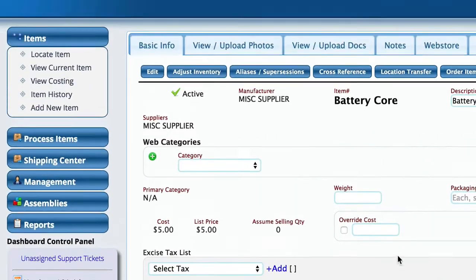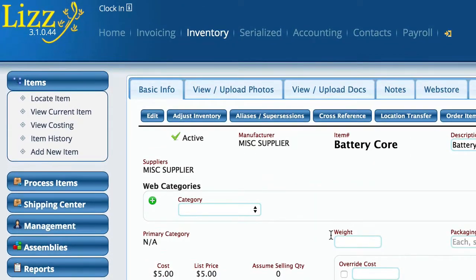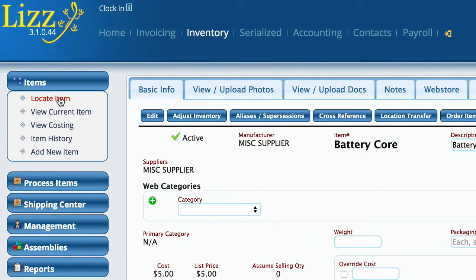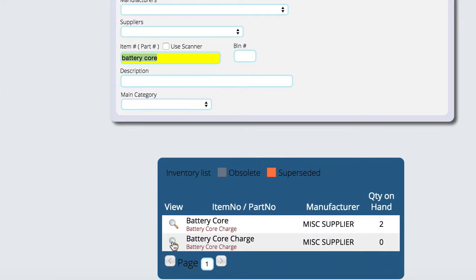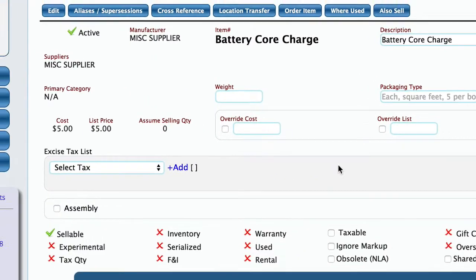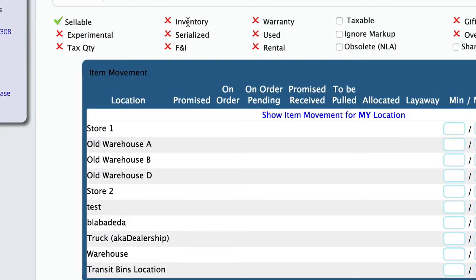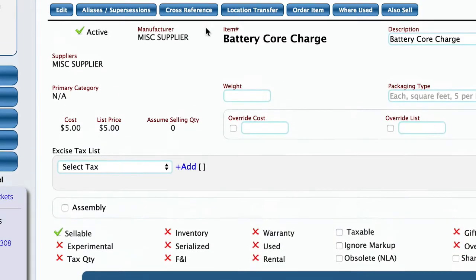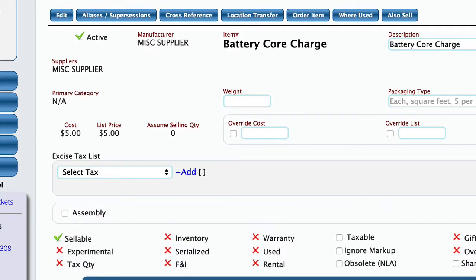Now let's take a look at the battery core charge. You'll notice that it is a non-inventory item. This is the actual charge I'm going to charge the customer whether they brought their old battery in or not. The question is whether or not they return their core, and that will go on the invoice as well.